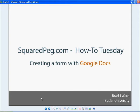Hey, welcome to the third How-To Tuesday here at Squared Peg. Today we're going to talk about creating a form with Google Documents. This is a feature that Google released a few weeks ago, but it's kind of hidden a little bit in Google Documents, so I thought I'd walk you through it and show you how to get to it and create a form.